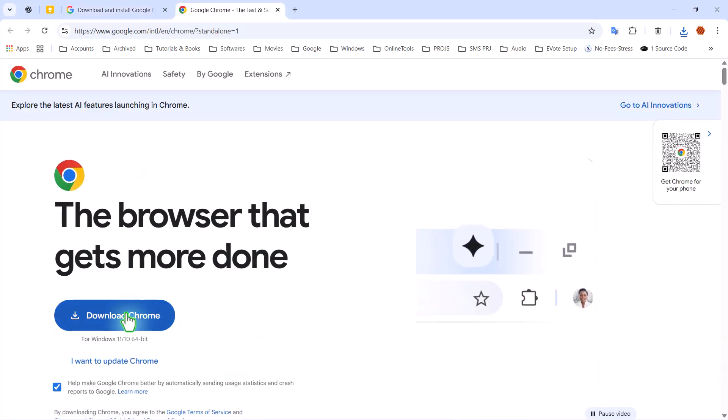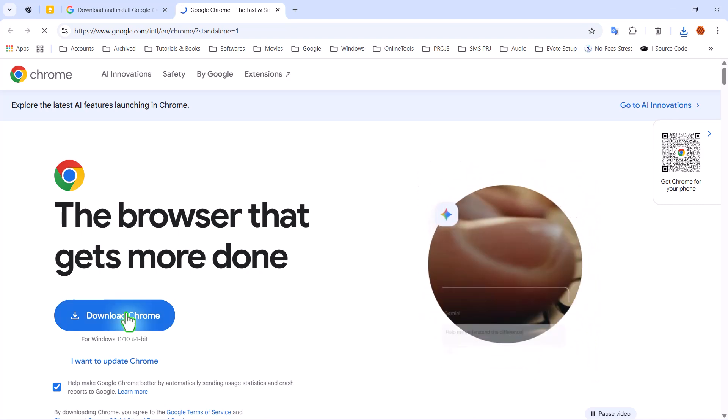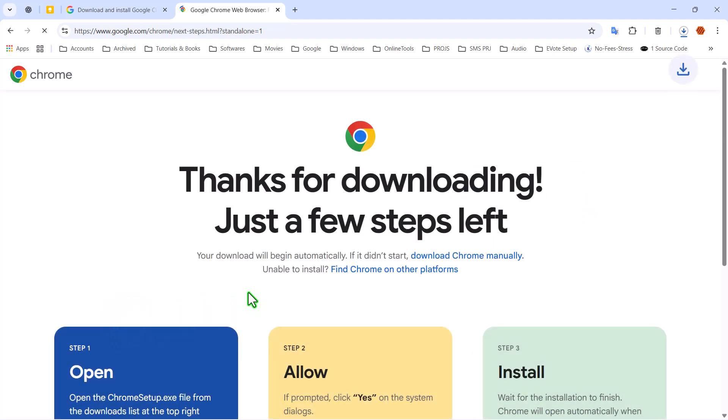Now, click on Download Chrome to begin. This will take you directly to Google's Offline Installer Download section, and the download should start automatically.